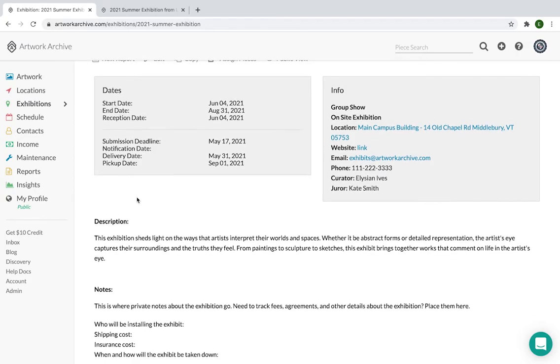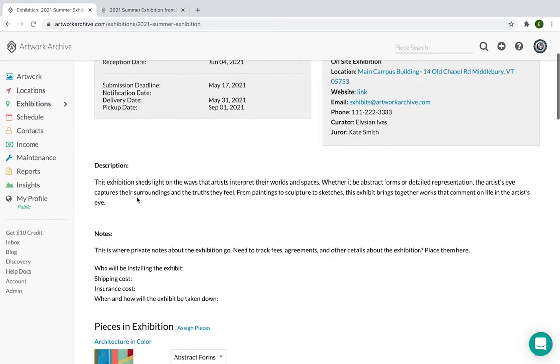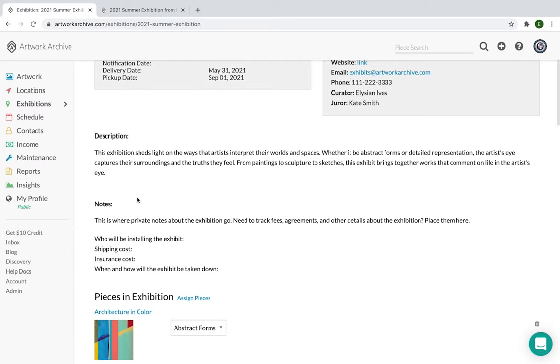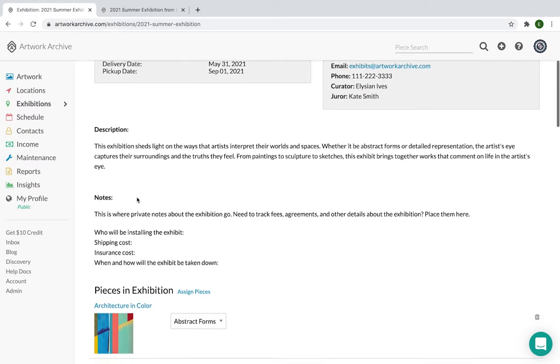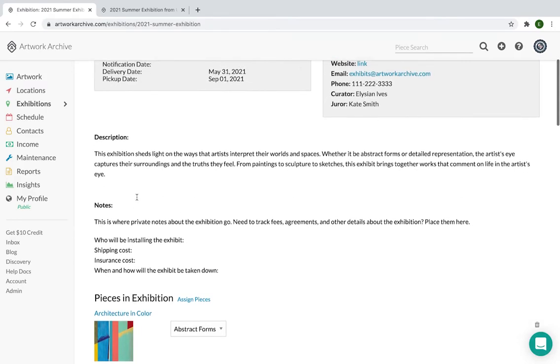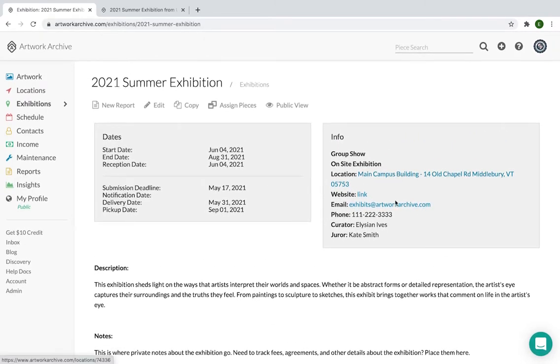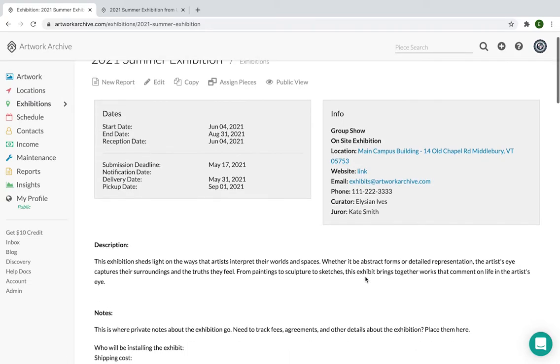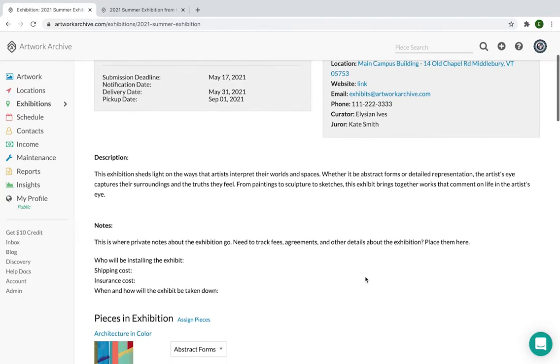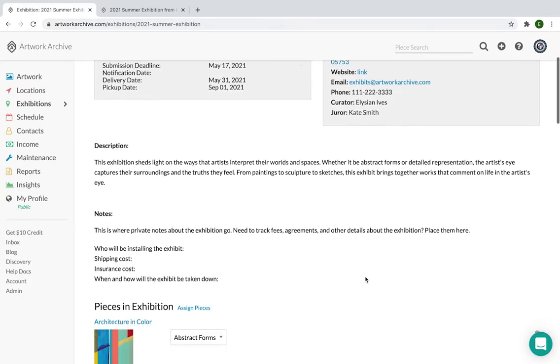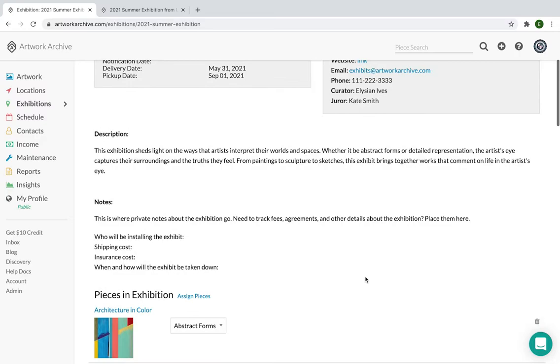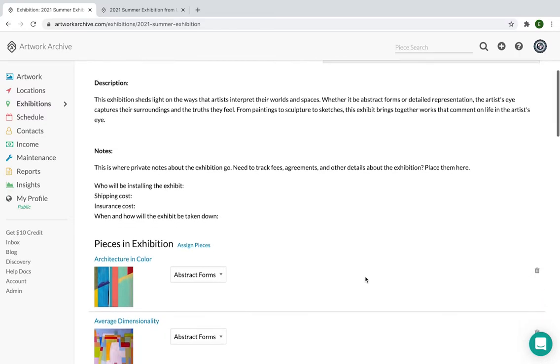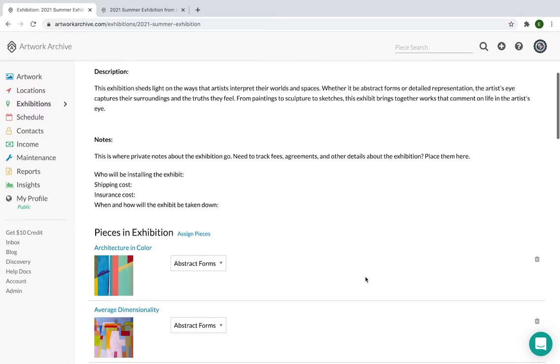Before we jump into a demo of how to create an exhibition, I'm just going to finish walking through what this exhibition record looks like. So on the one hand, you have all of the information that has to do with the organization of the exhibit. So that'd be dates, contact info, the description, notes which are always private, and are the place for you to put anything about the logistics or operations of the exhibit.